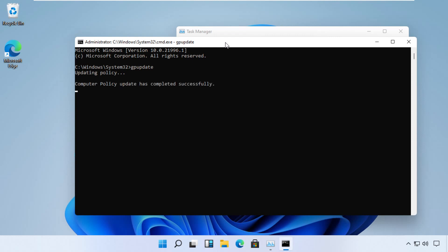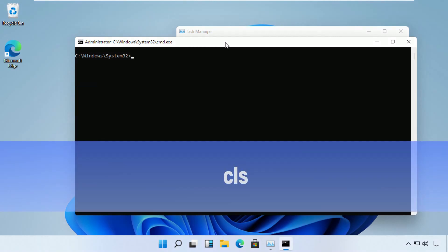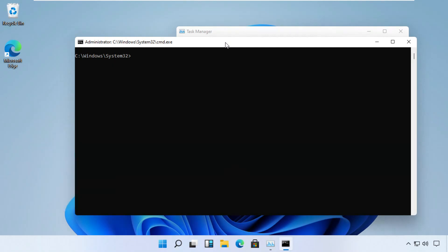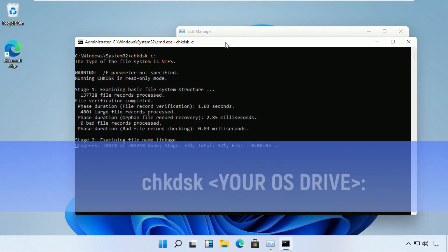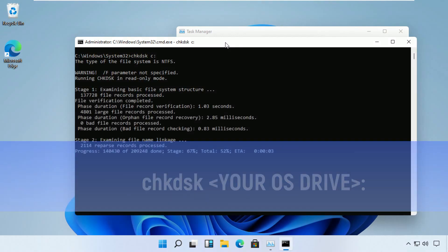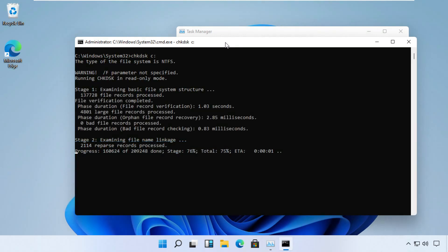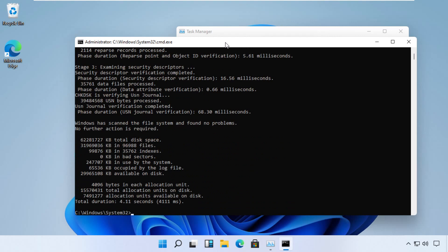Now since it is executed, just type cls. And the next command would be chkdsk with the parameter of our OS installation drive. In my case it is C drive. Just cross verify the results with my screen. Make sure it is executed well.